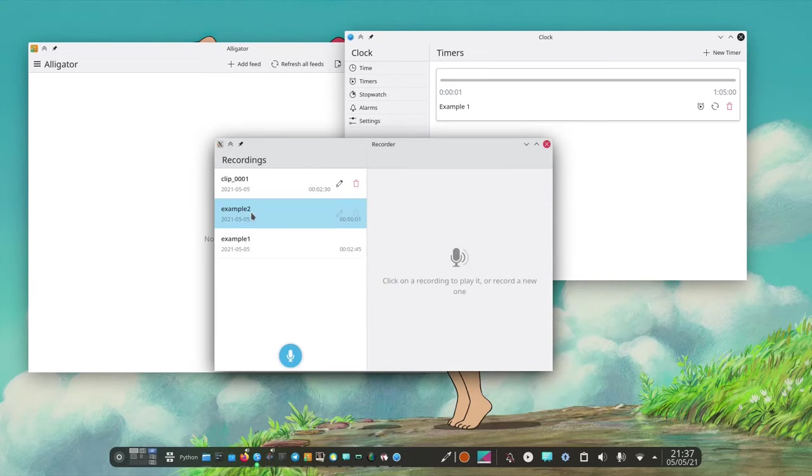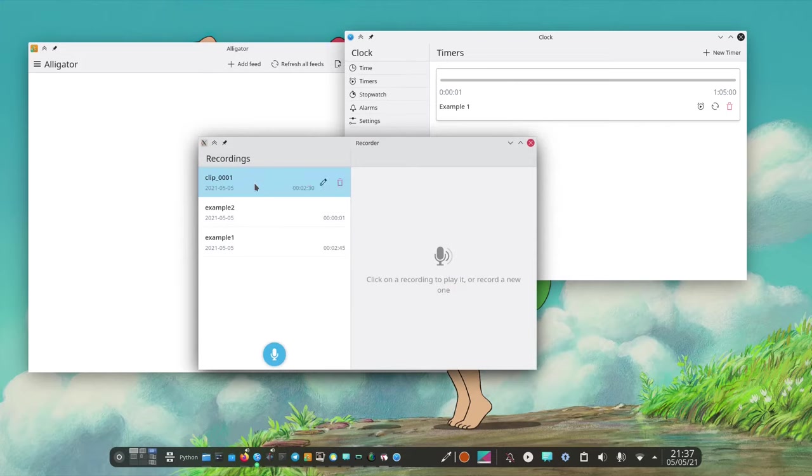Right now it only updates when I restart the application so you don't see Clip2 but you have seen the one I've done before.